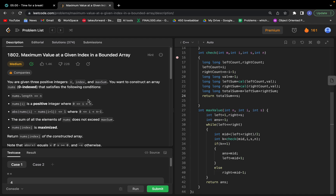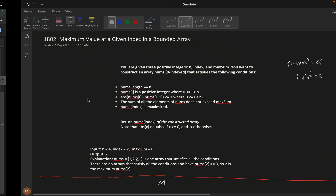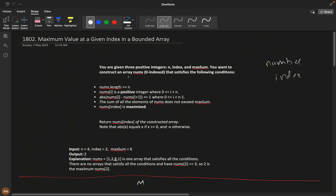Hello everyone, today let's solve this problem: maximum value at a given index in a bounded array. We are given three positive integers: n (the length of the array nums), index, and maximum sum. The sum of all elements should equal at most the maximum sum.